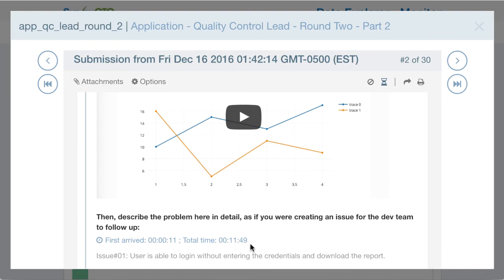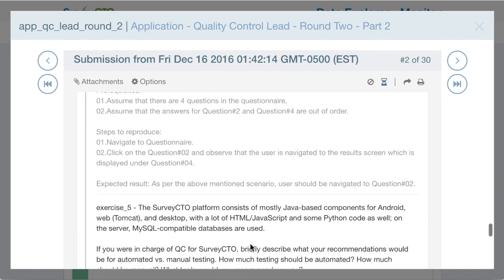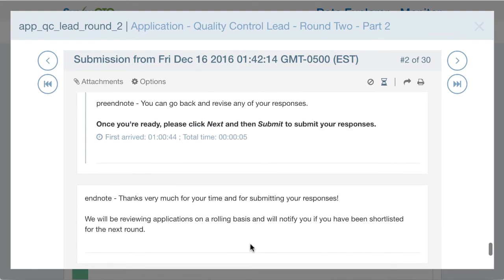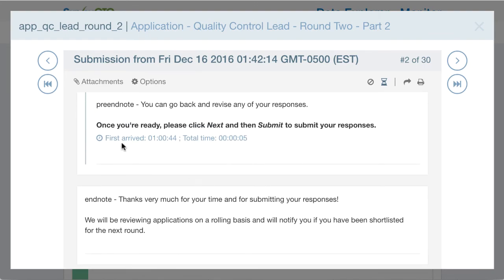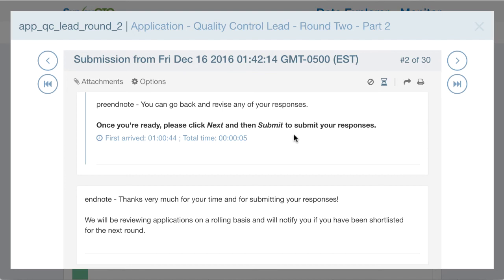We can see this for all of the questions in the survey form. At the very end, they first arrived at the end note at one hour and 44 seconds into the survey, and they only spent five seconds on that last note.